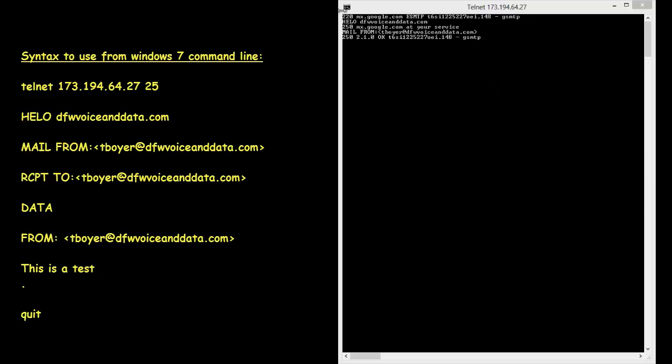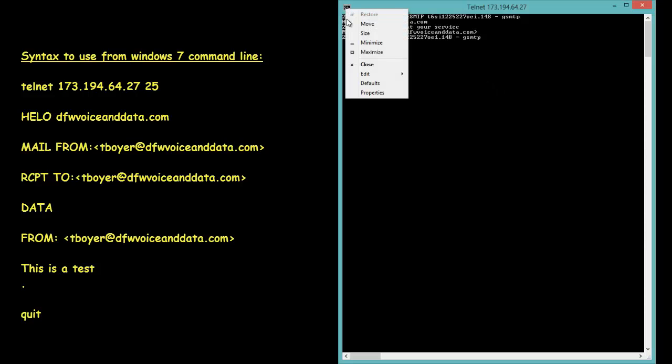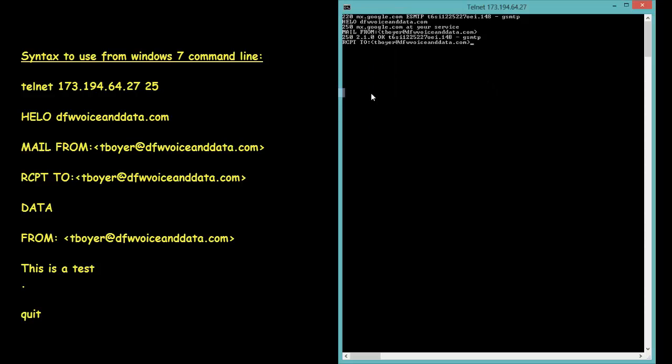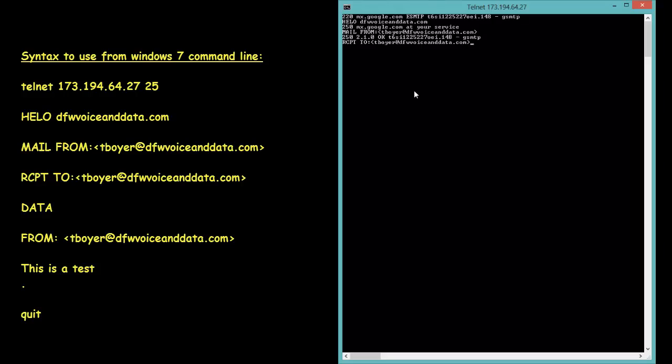So we just told it where we want to send the email to and now we're telling it what data we're going to send within the body of the email.